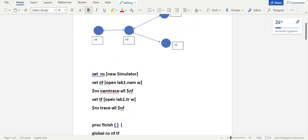In part A programs you must first create a simulator object using the set command: 'set ns [new Simulator]'. Make sure the 'S' in Simulator is capitalized, otherwise the code won't work. The set command receives two arguments: the object name 'ns' and 'new Simulator'. Make sure you give sufficient spaces between the two arguments.